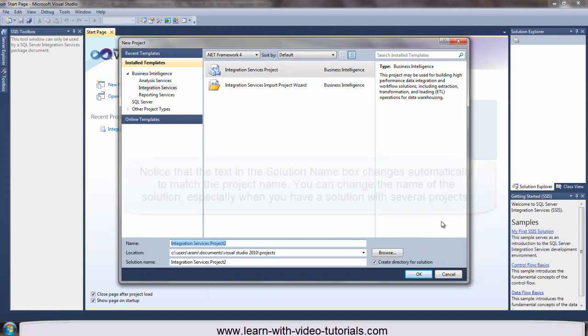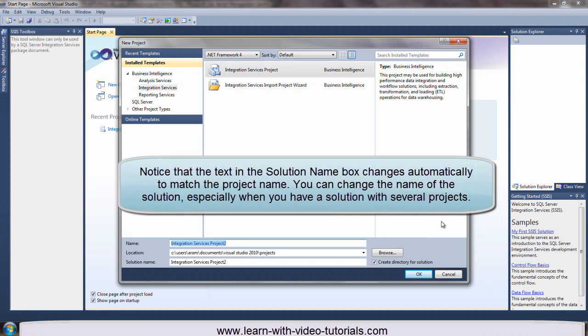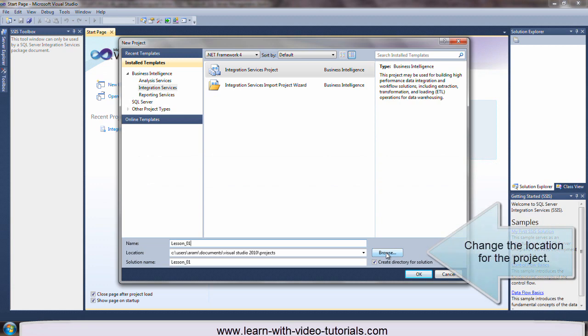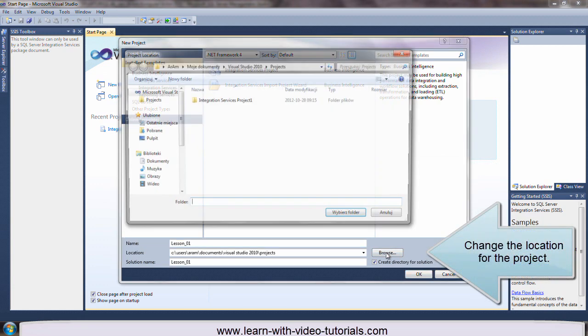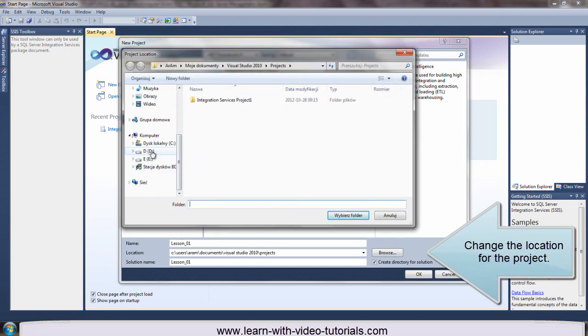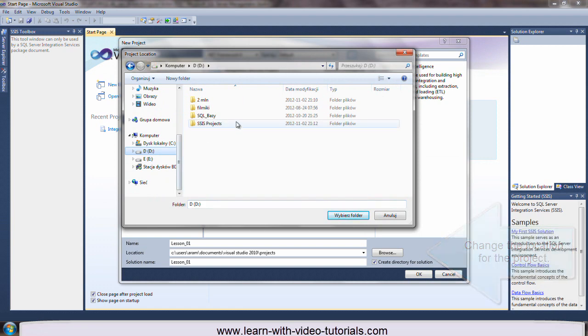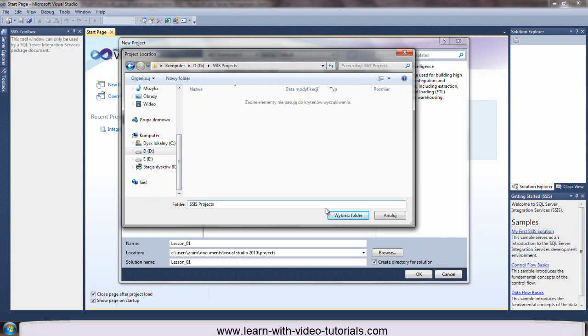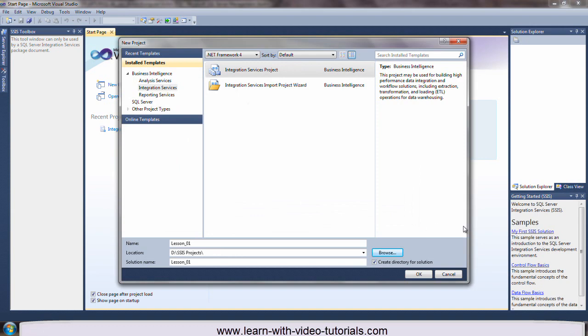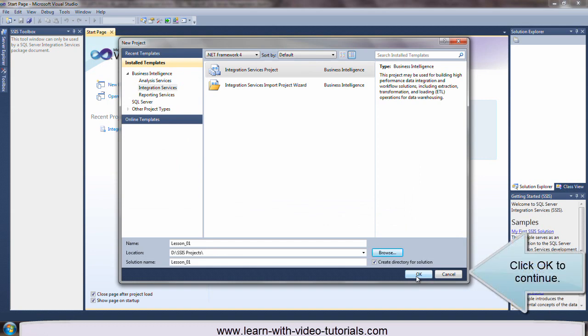Type a name for the project. Notice that the text in the solution name box changes automatically to match the project name. You can change the name of the solution, especially when you have a solution with several projects. Change the location for the project. Click OK to continue.